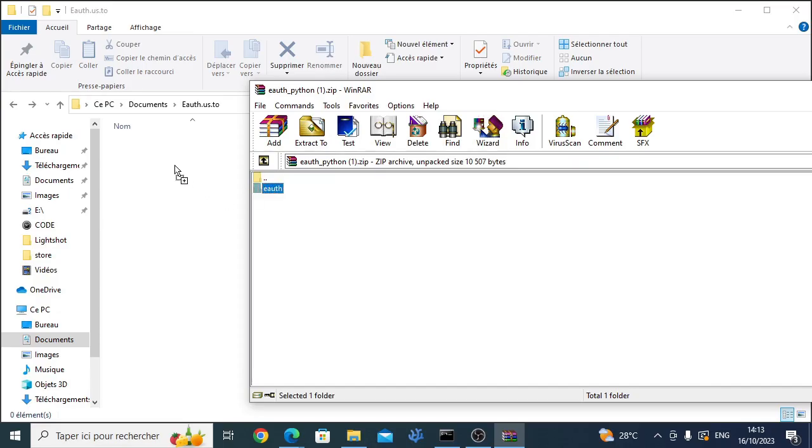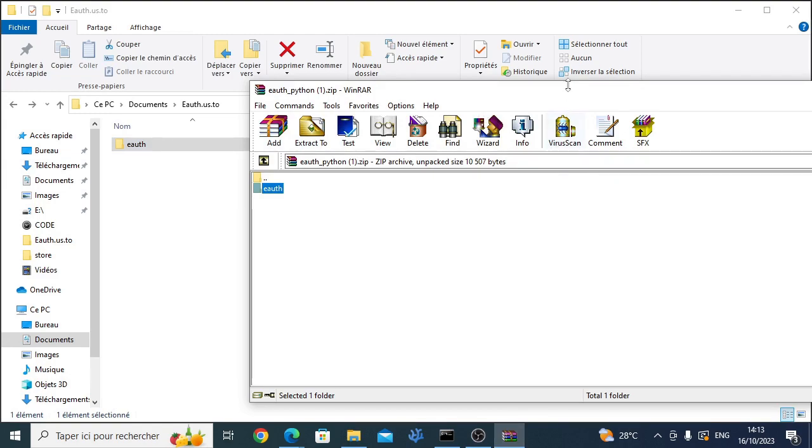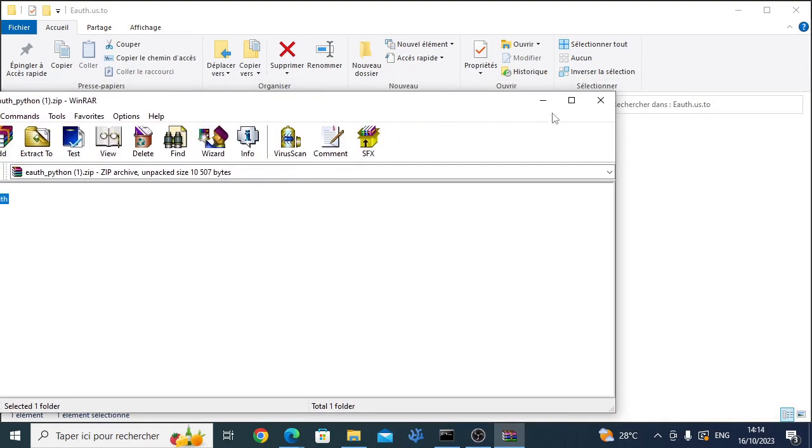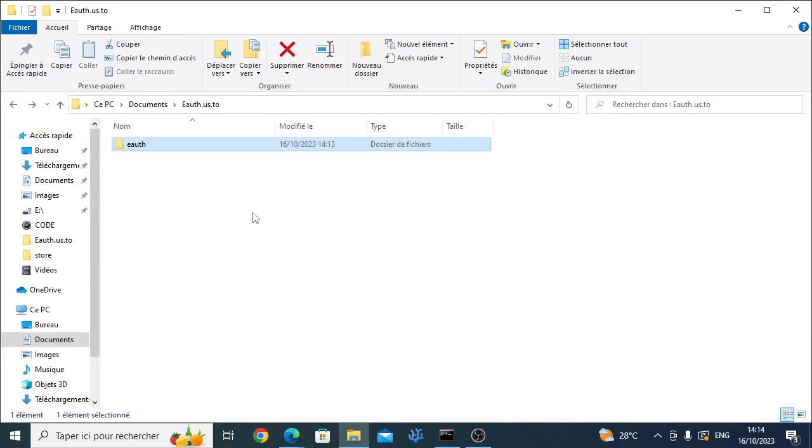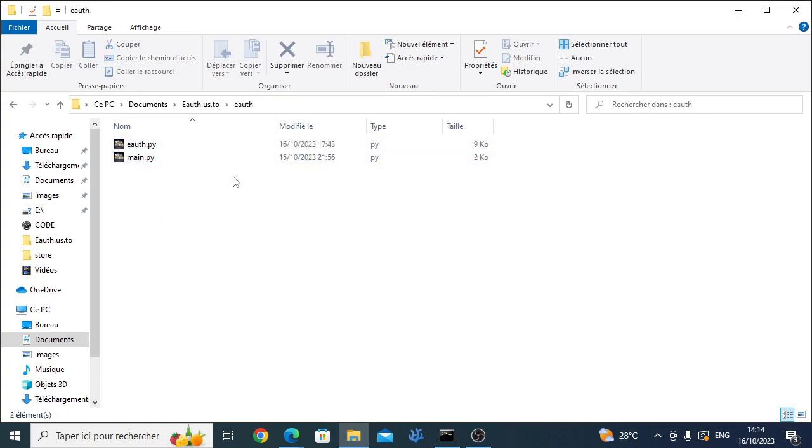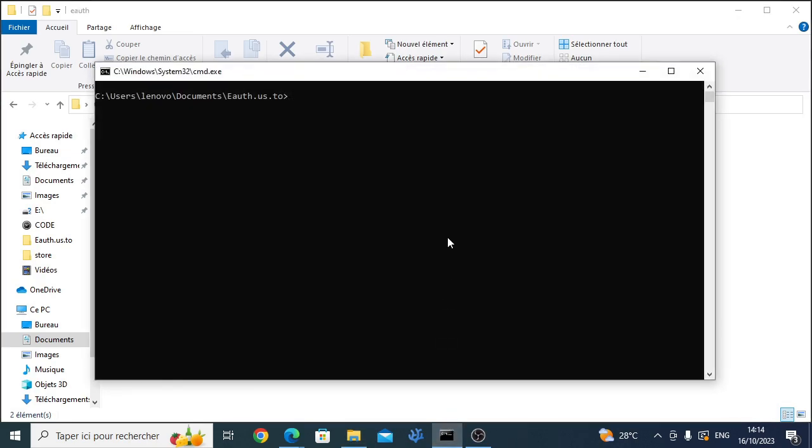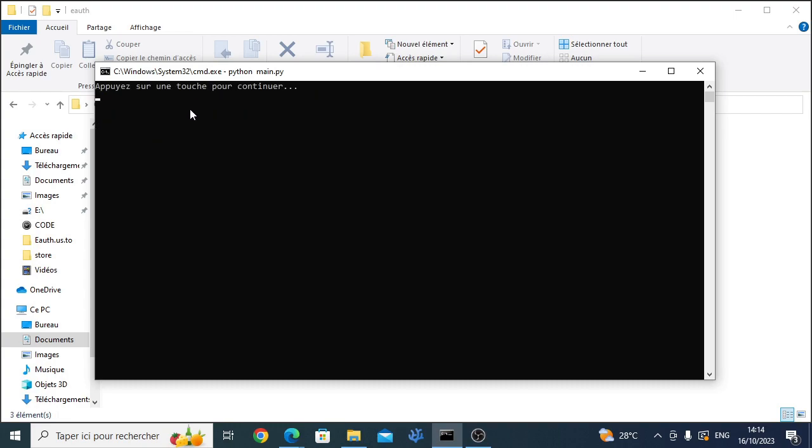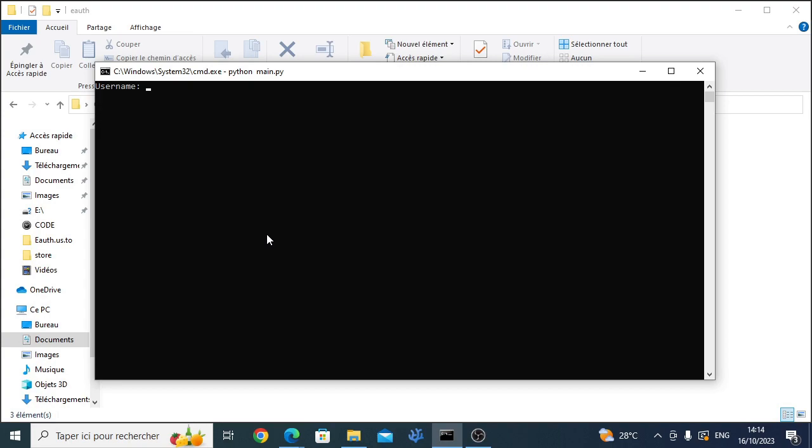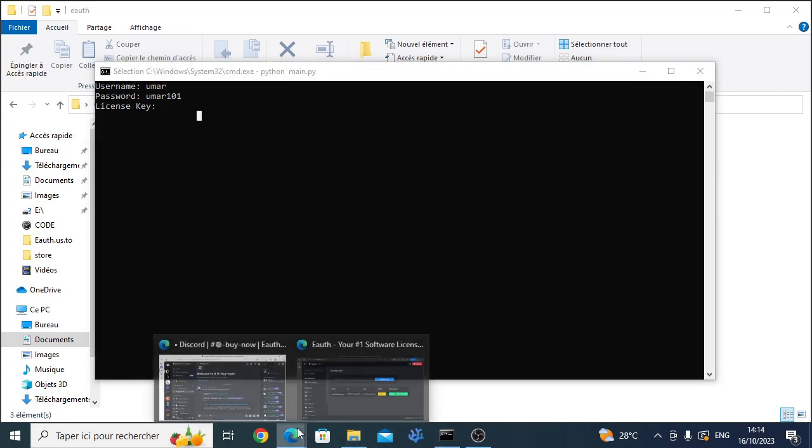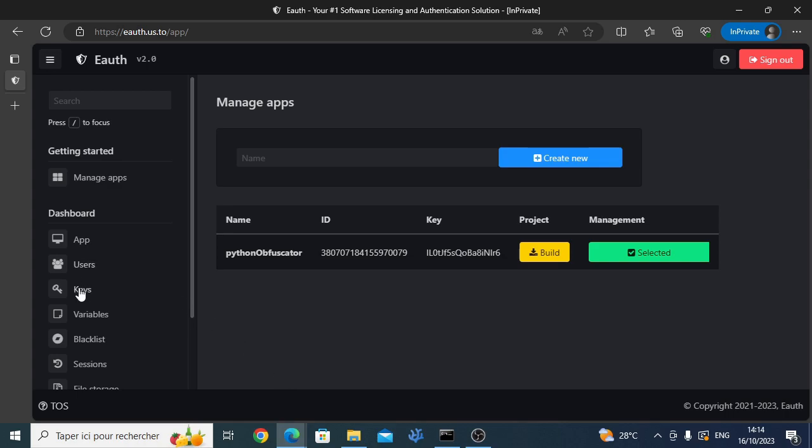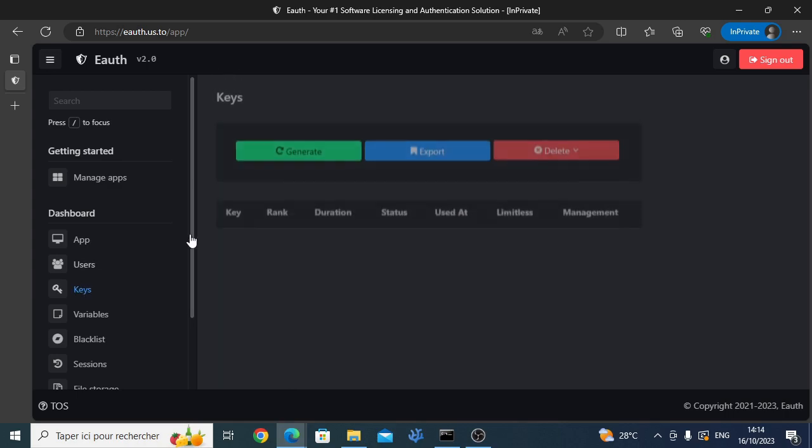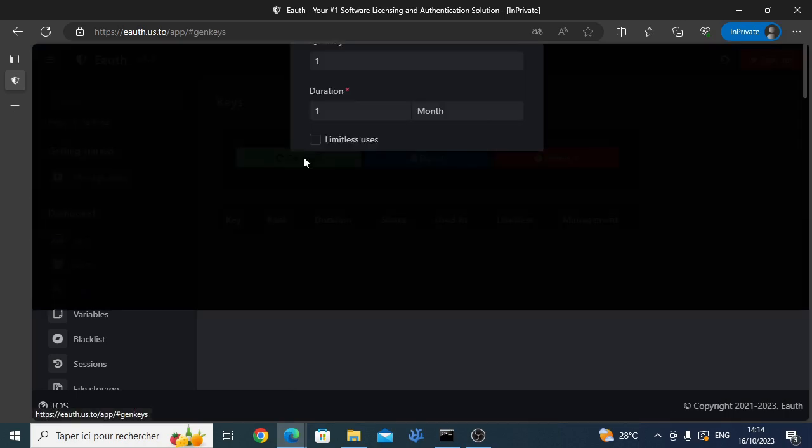Let's try our application. First, for registration you must create a license key for your customer. Click the generate key button and customize it as you want.